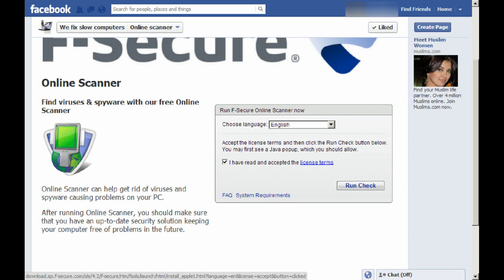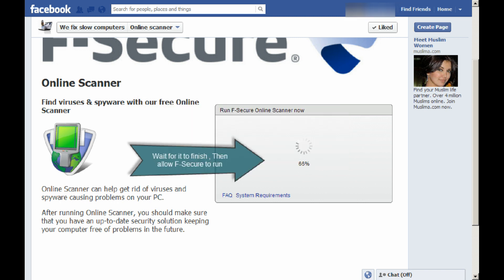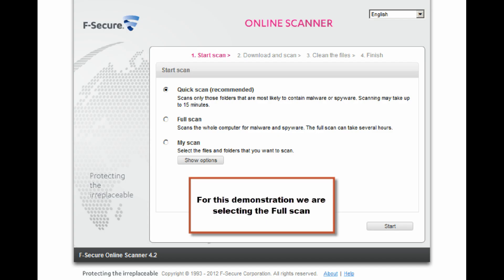JavaScript needs to be enabled, and you need to have at least version 6 update 10 of Java Runtime Environment installed. If JavaScript was disabled for security reasons, please remember to restore your original settings after scanning.